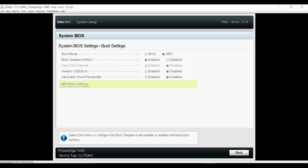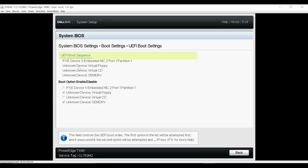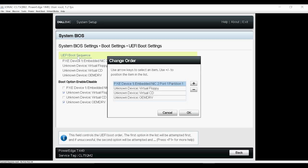Click UEFI Boot Settings and then click UEFI Boot Sequence.